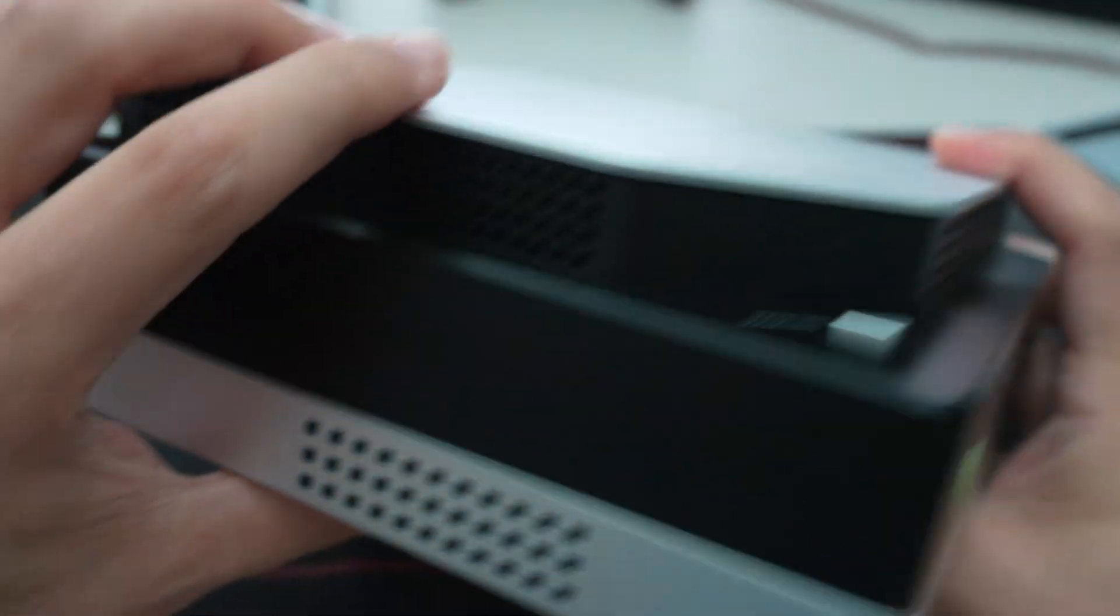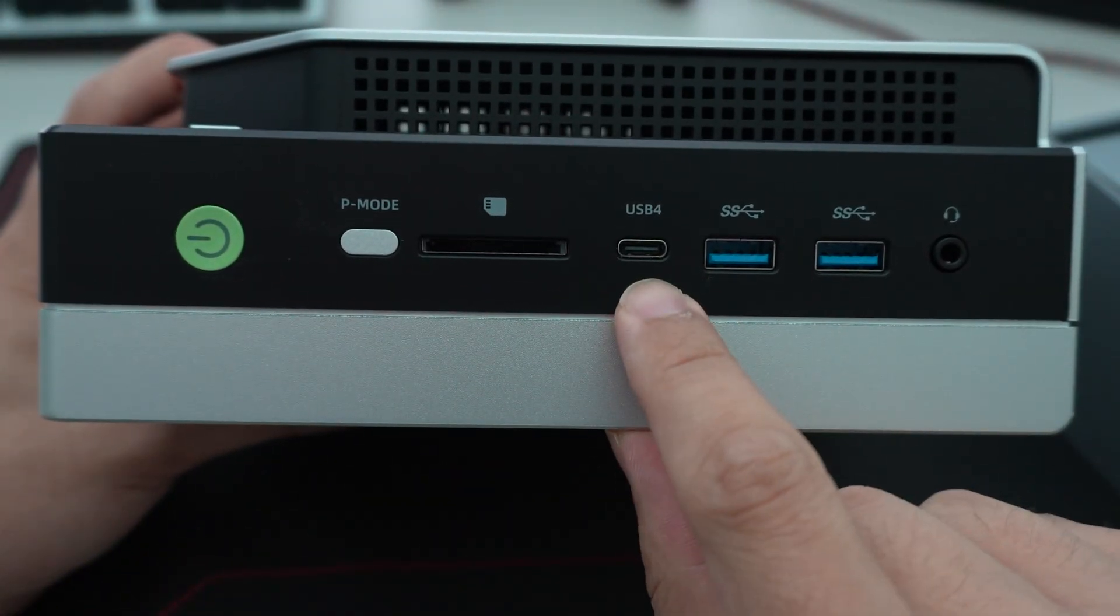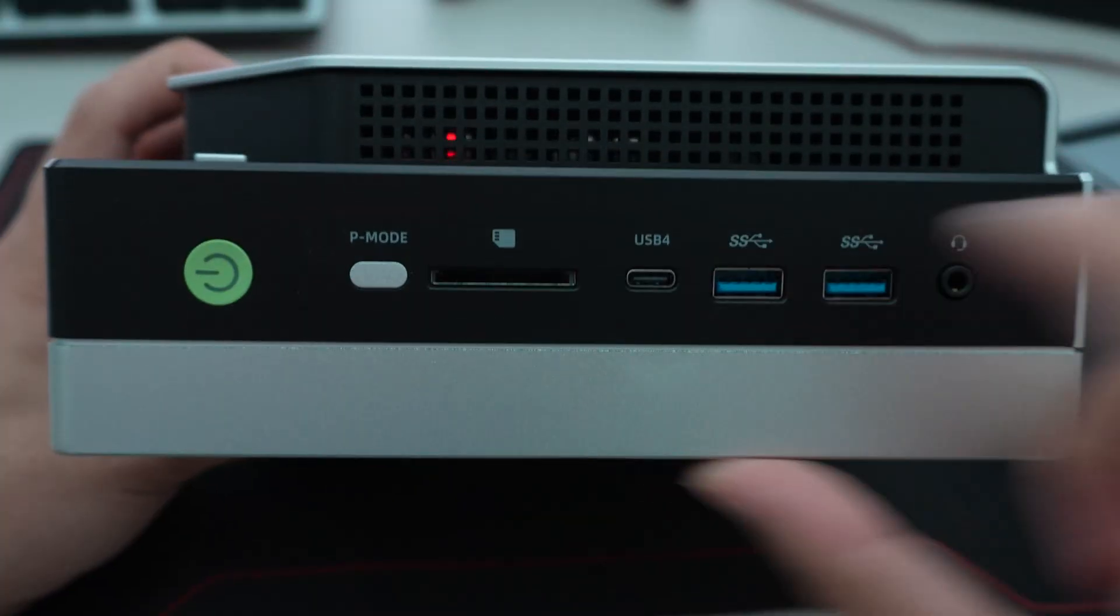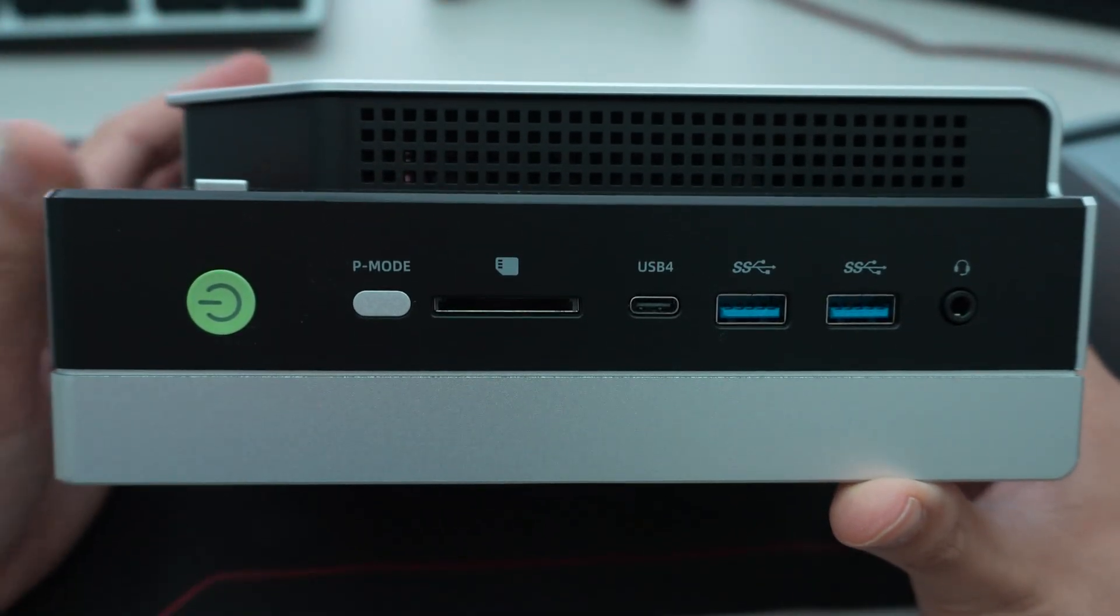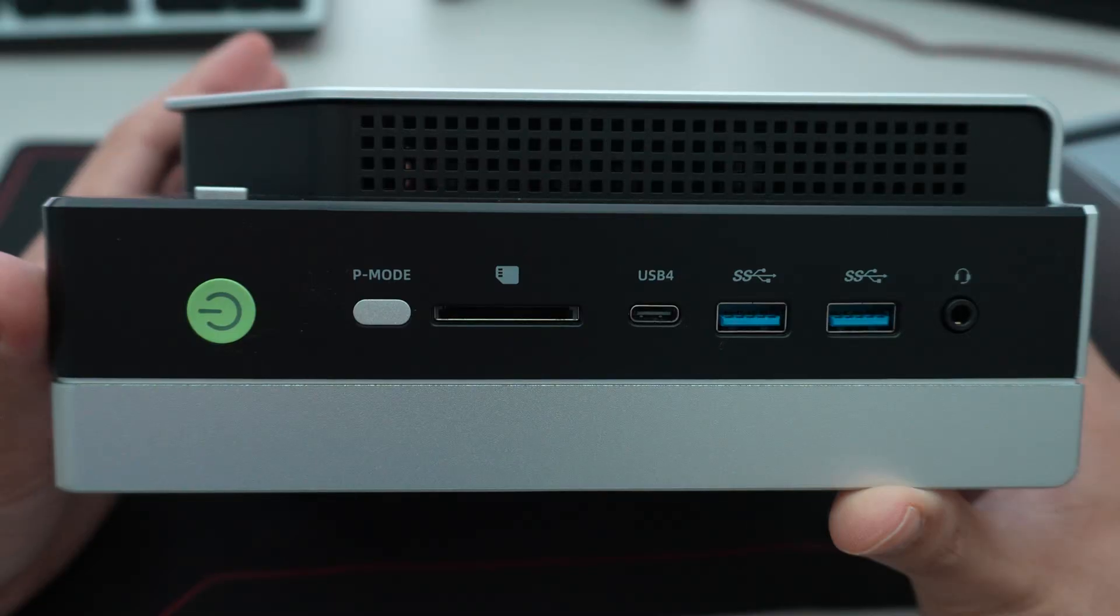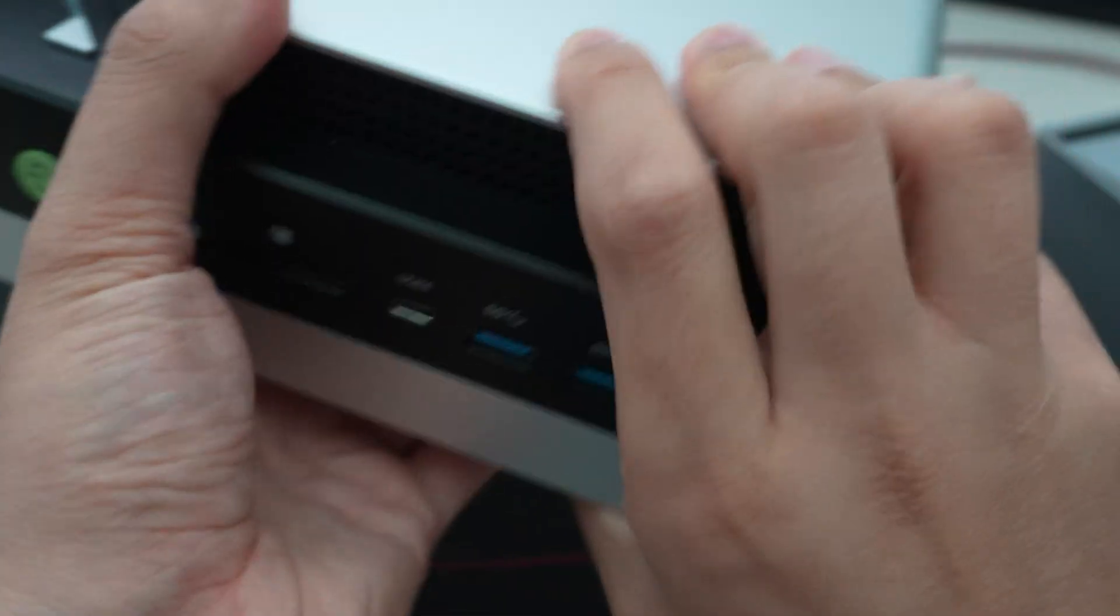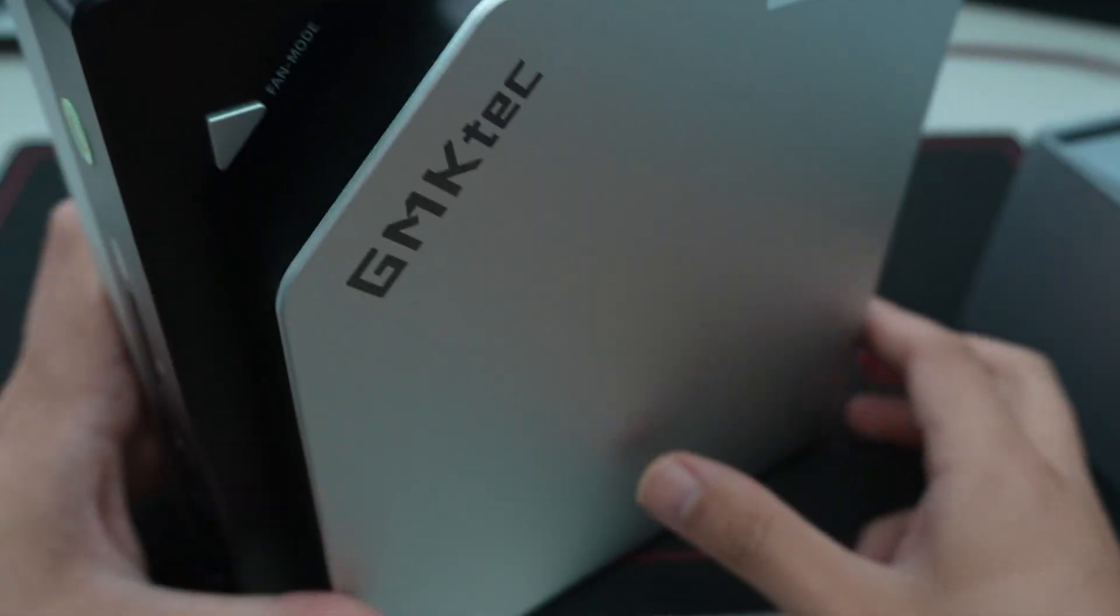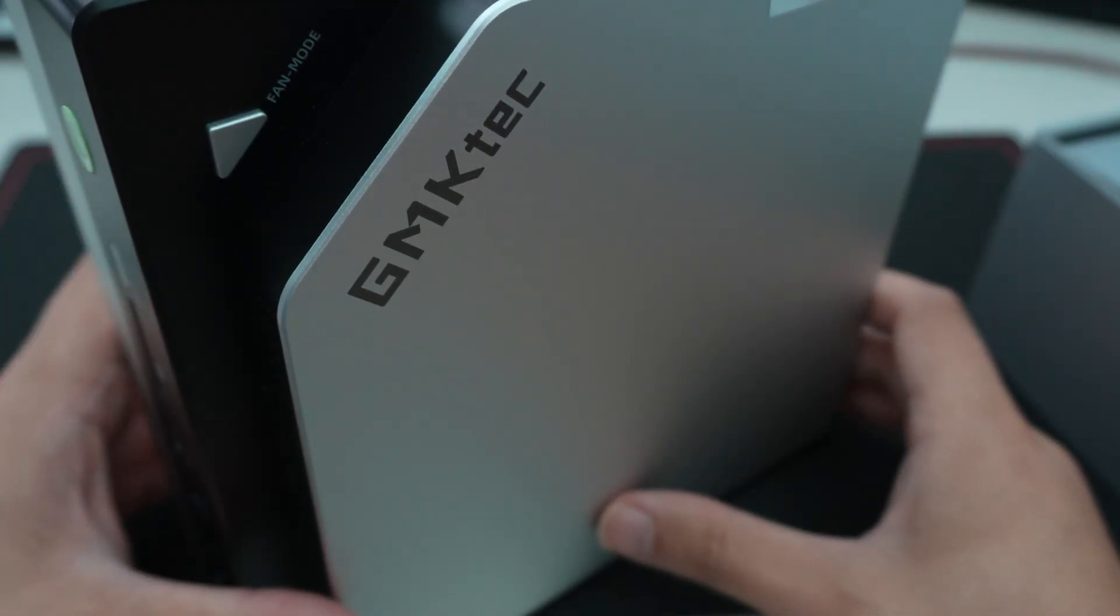And then if you wanted a fourth one, you can connect the fourth one to this USB 4 on the front here. So it does support four displays that is in line with what the Strix Halo platform supports. So that is good to see that GMK Tech didn't leave anything on the table in terms of connectivity options.